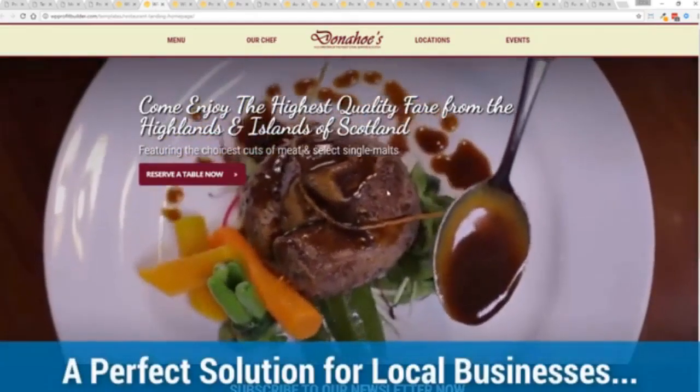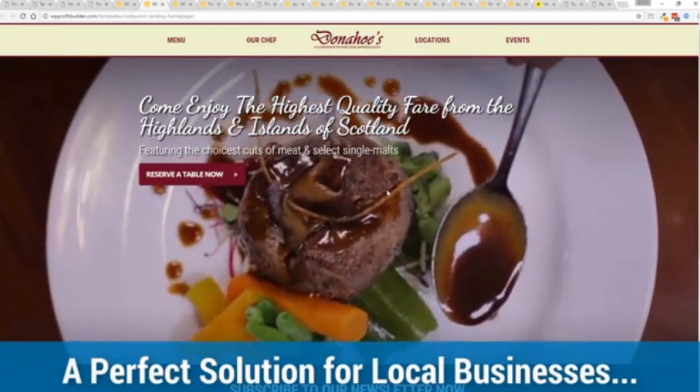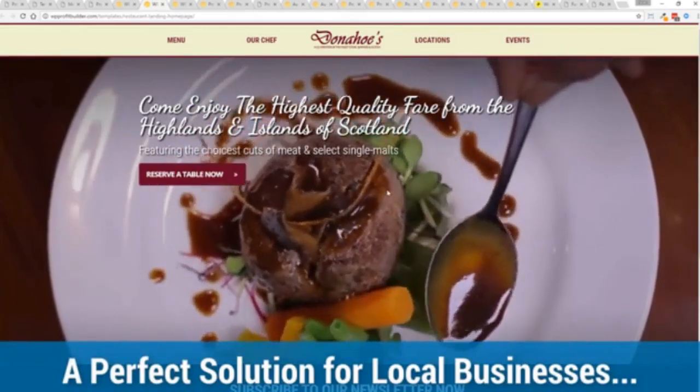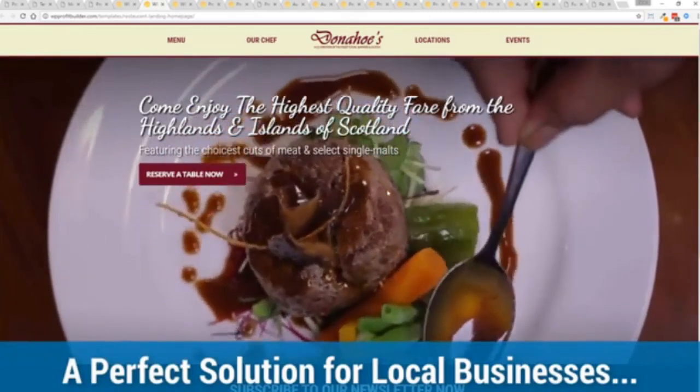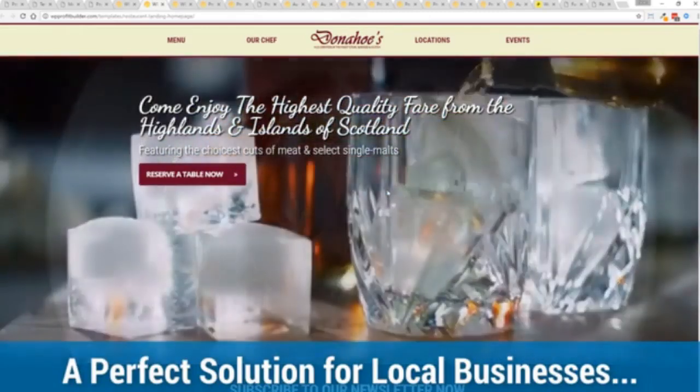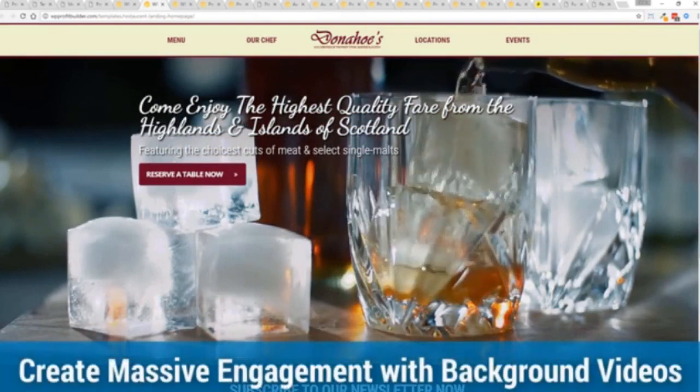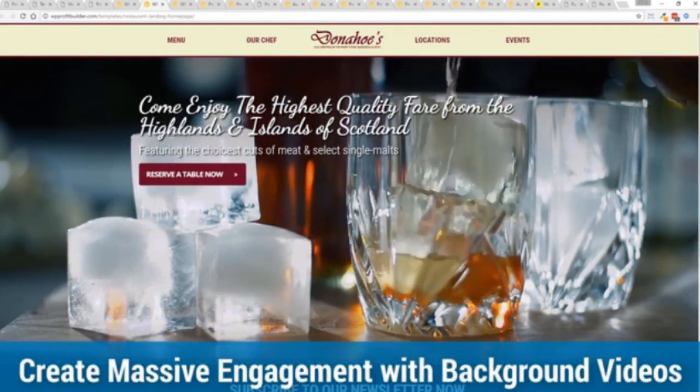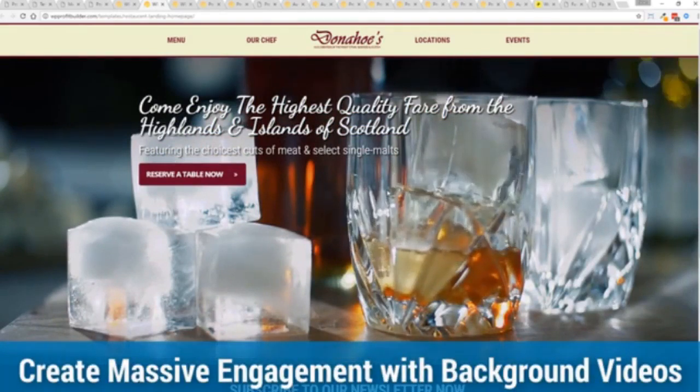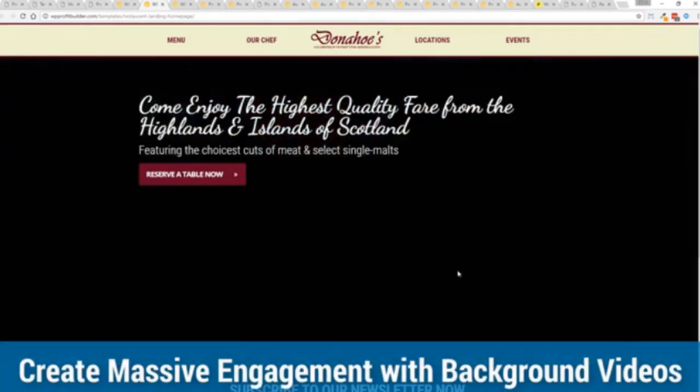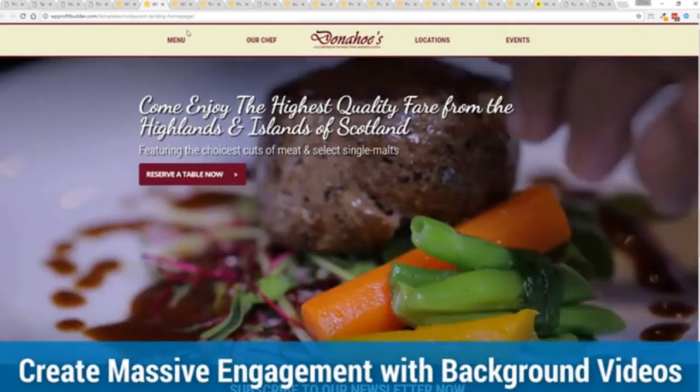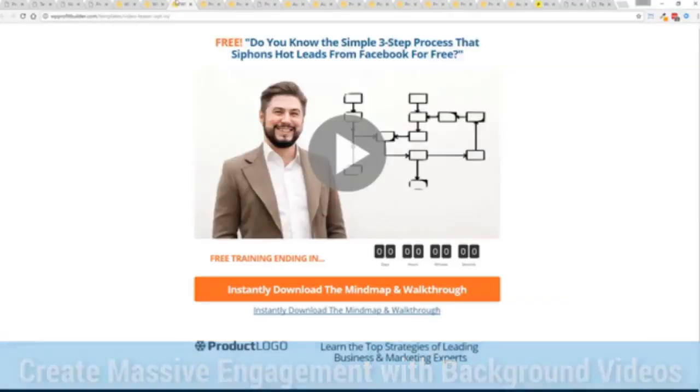For example, this is a virtual restaurant. We work with local businesses. If you have a local business and you want to connect with your audience, then absolutely. This is my virtual restaurant called Donahoe's Steakhouse. And boom, ready to go.